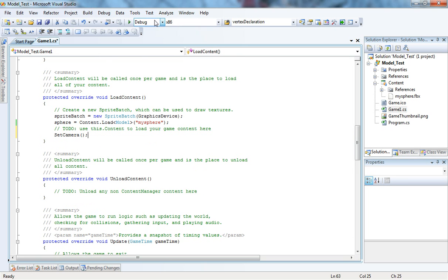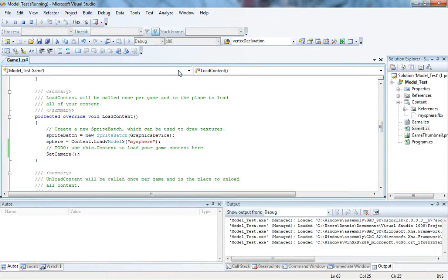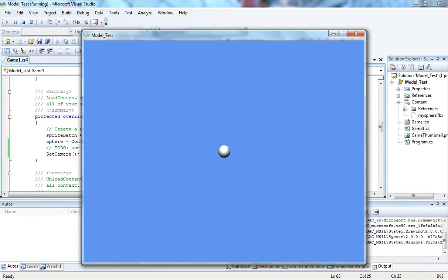Now, let's run. And there it is, our sphere.